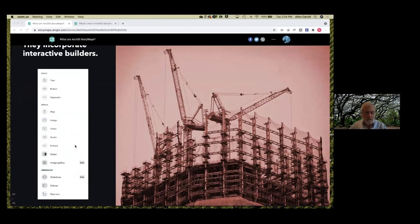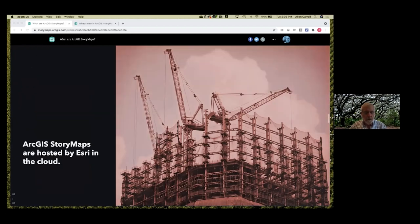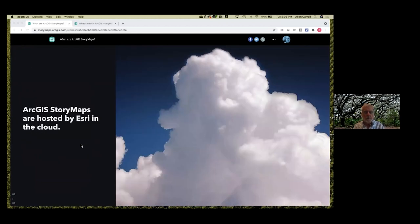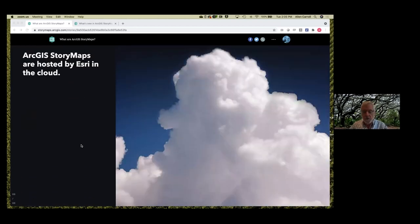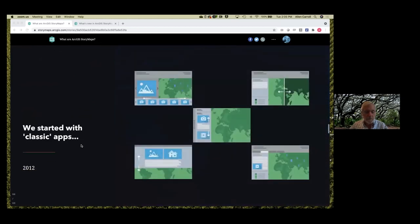Imagine each one of these items as a building block that you can assemble and reassemble into these beautiful narratives. StoryMaps are hosted by Esri in the cloud, so you don't have to worry about hosting. It also makes your stories accessible to automatic or periodic updates. We claim no ownership to your stories — it's just a place to essentially park them.